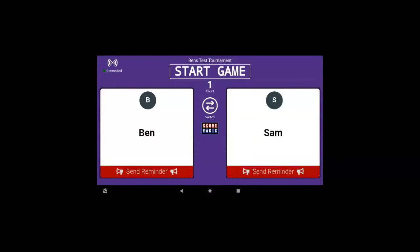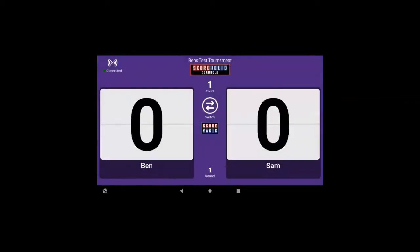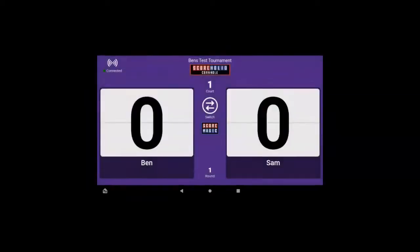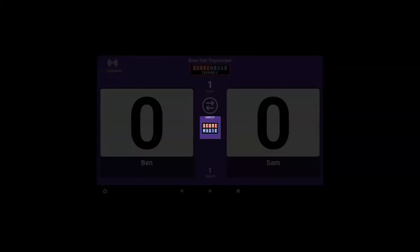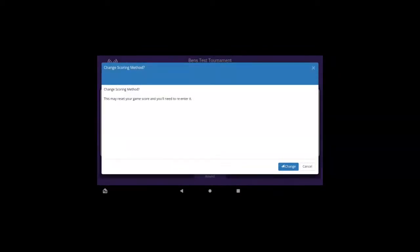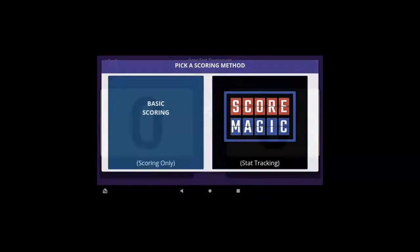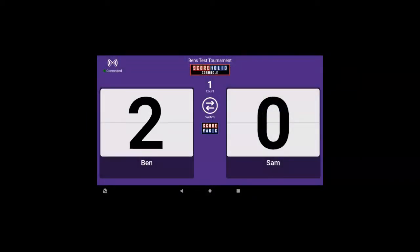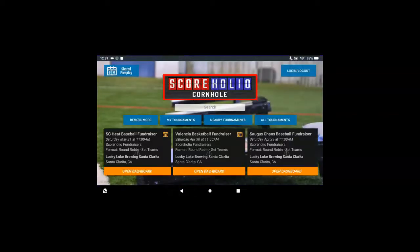If you click start game and accidentally click Score Magic, which brings up stat tracking for cornhole, you can always hit the button in the middle — that is the Score Magic logo — and change back to basic scoring if you accidentally selected it, and go ahead and score your match from there. It's really easy, simple, easy peasy — like everything with Score Holio. Enjoy!